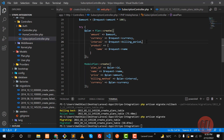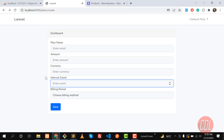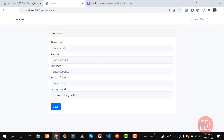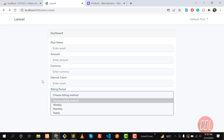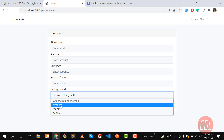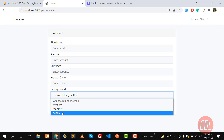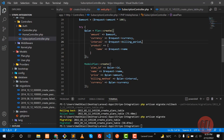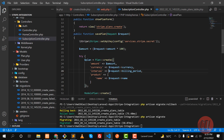Now the time is to work on the interval count. The interval count is used where we want to specify some billing period count. The billing period or interval — they're the same thing. If you want to specify one week, you define week; if you want to specify months, you specify month; and if you want to specify year, you specify year.